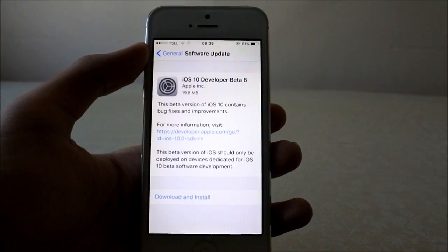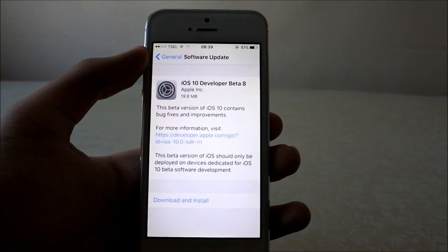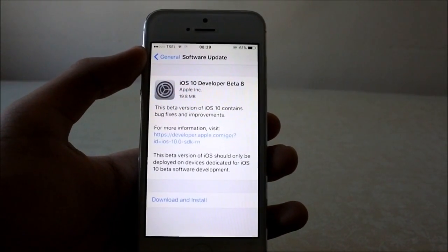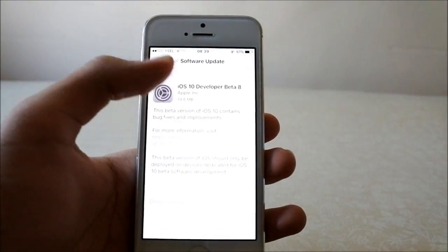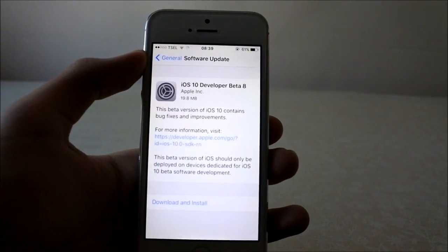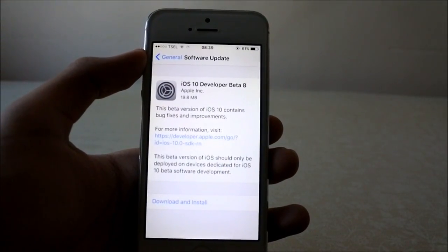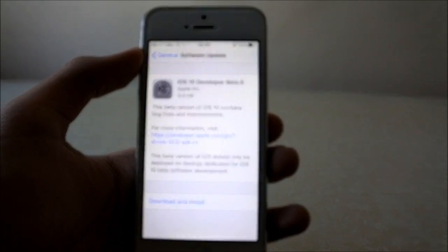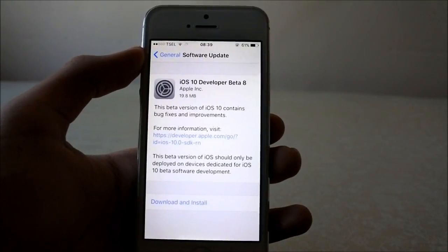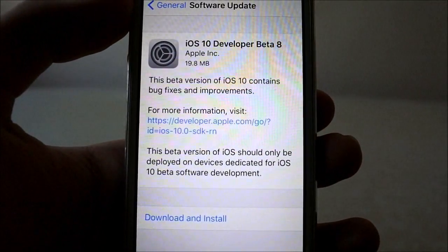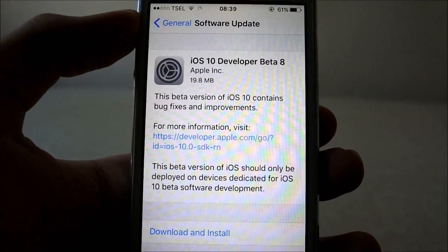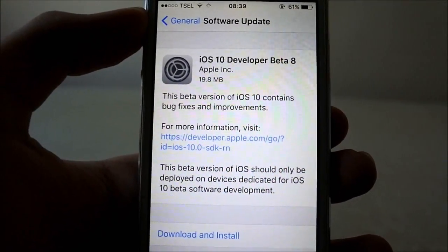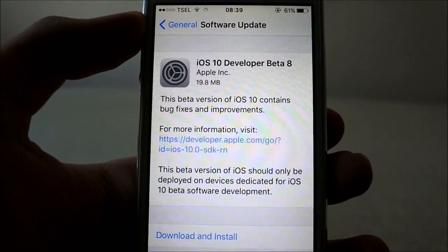Hello again YouTube, back again with another update video. This time it's the iOS 10 Developer Beta 8, just released two days ago. It is a very small update, only 19.8 megabytes from the previous Beta 7.